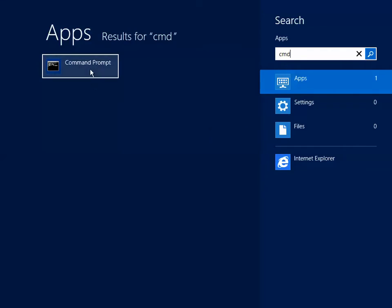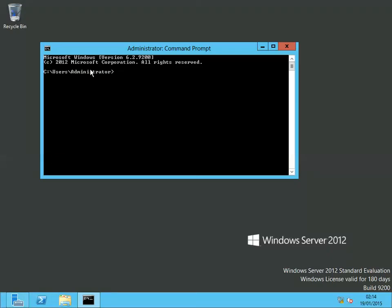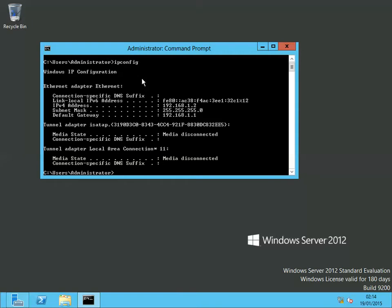In command prompt, just type in ipconfig and hit enter. Over here you can see that IPv4 address is 192 dot 168 dot 1 dot 2, so the static IP address has been assigned.